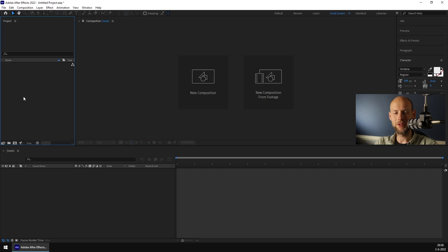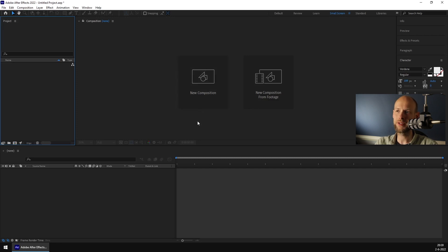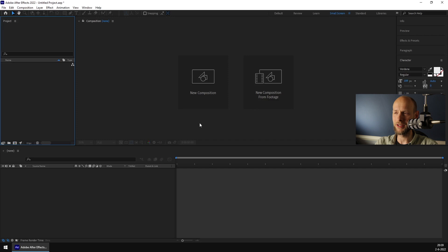Hey guys, welcome back to this video tutorial about After Effects. In this tutorial we're going to create some graph bars with text attached to them. We're going to use the essential properties and we're going to have lots of fun. So let's get started.